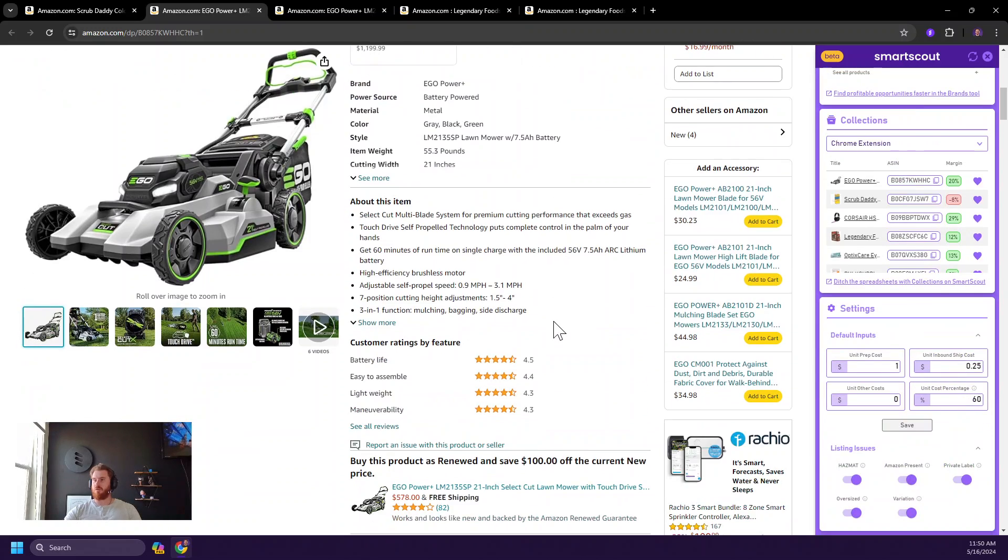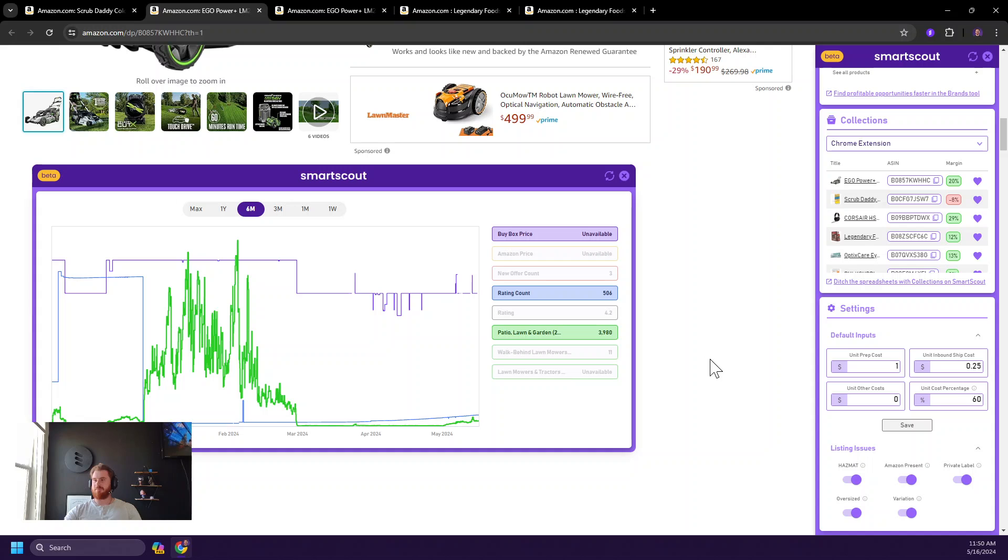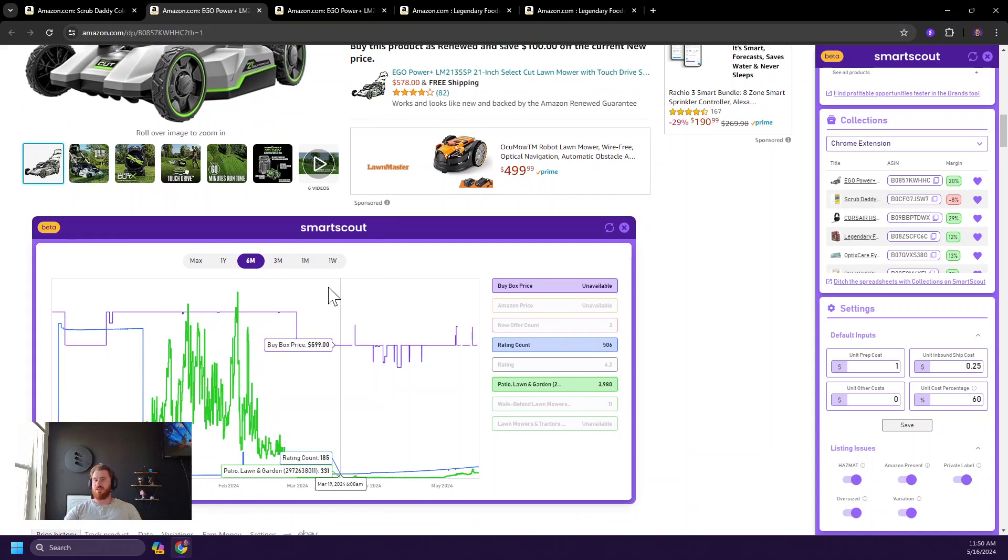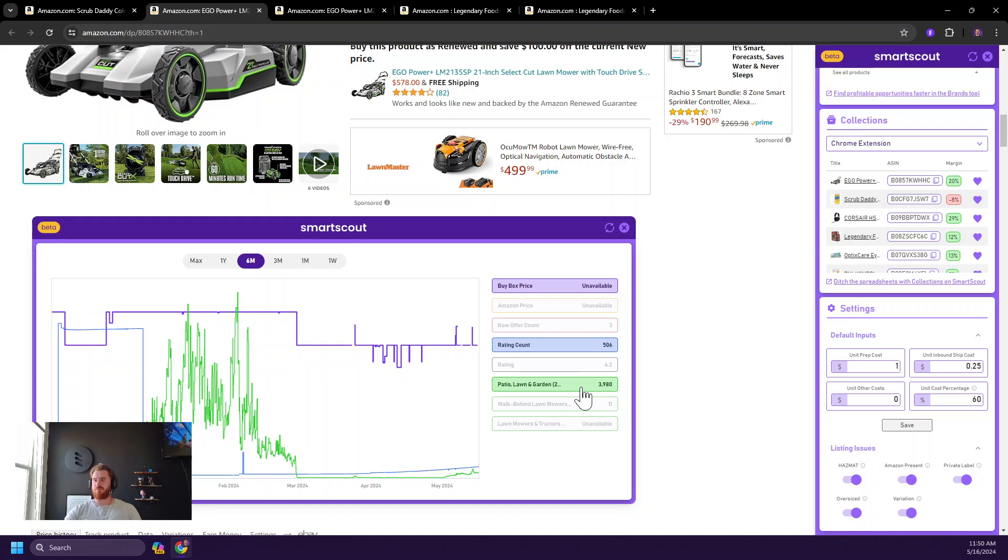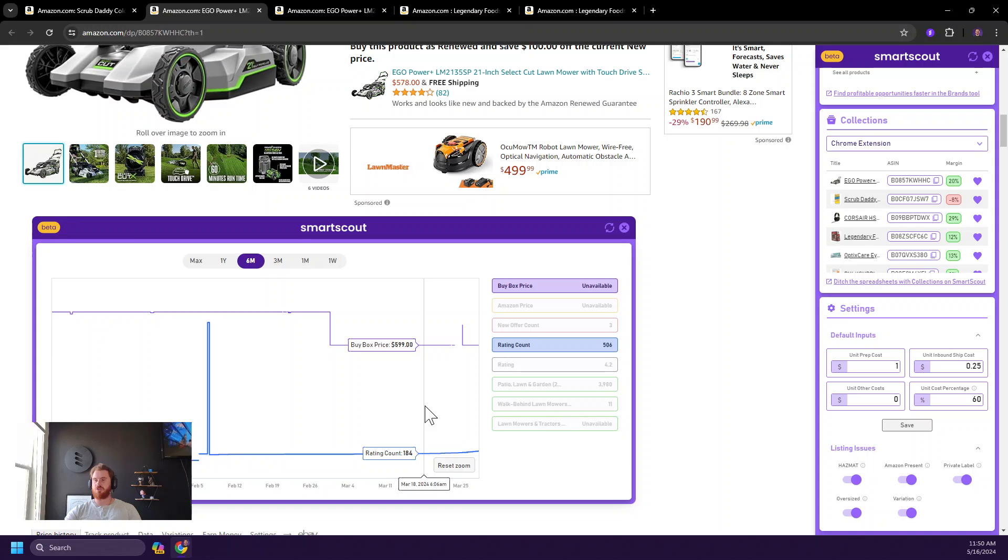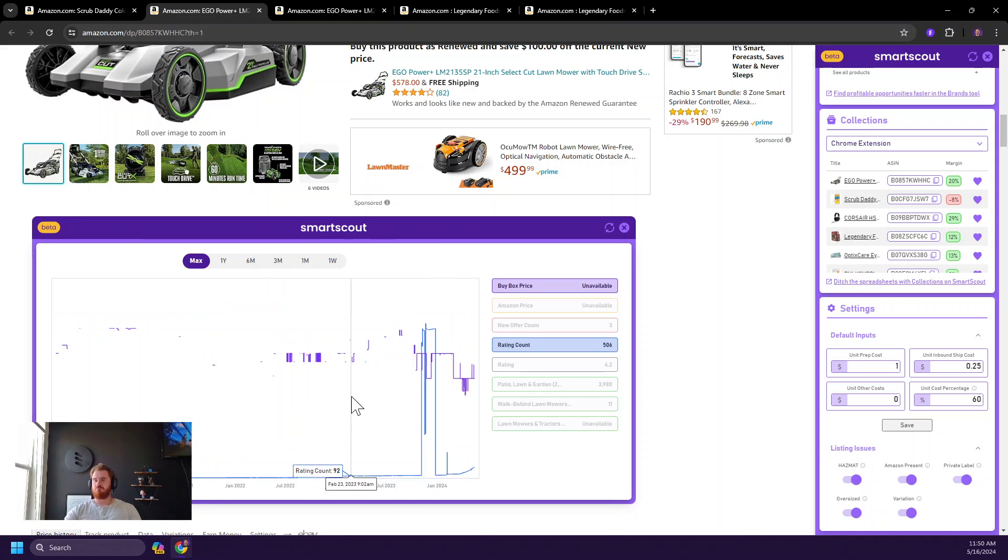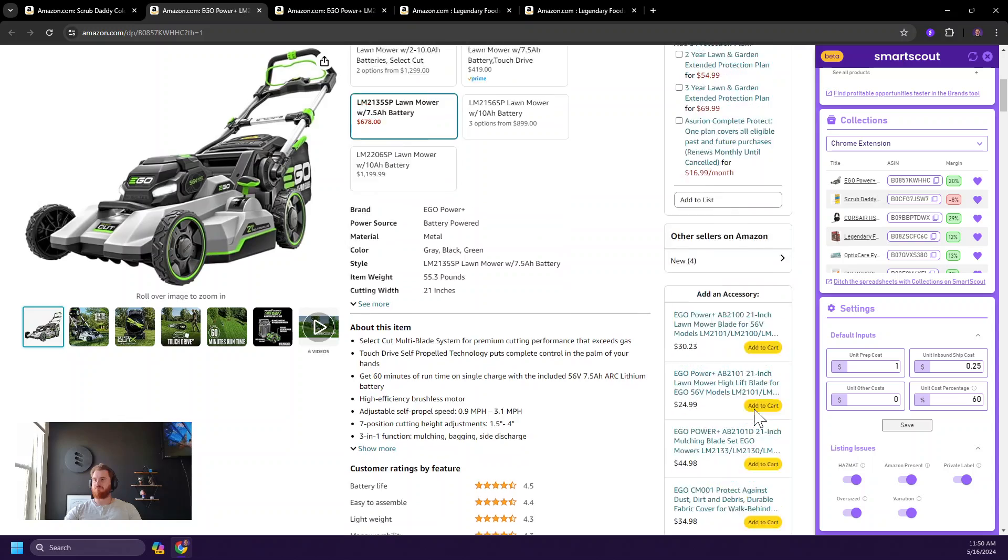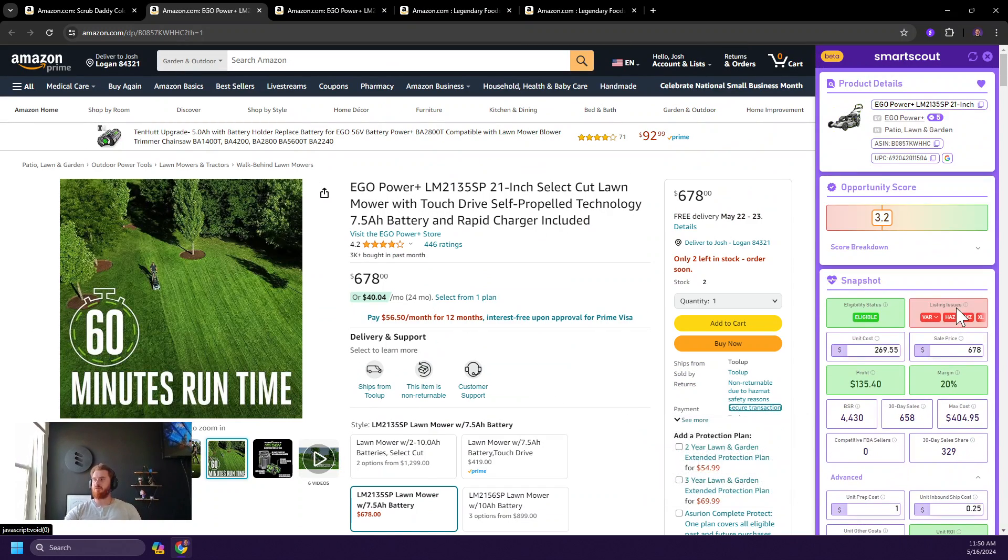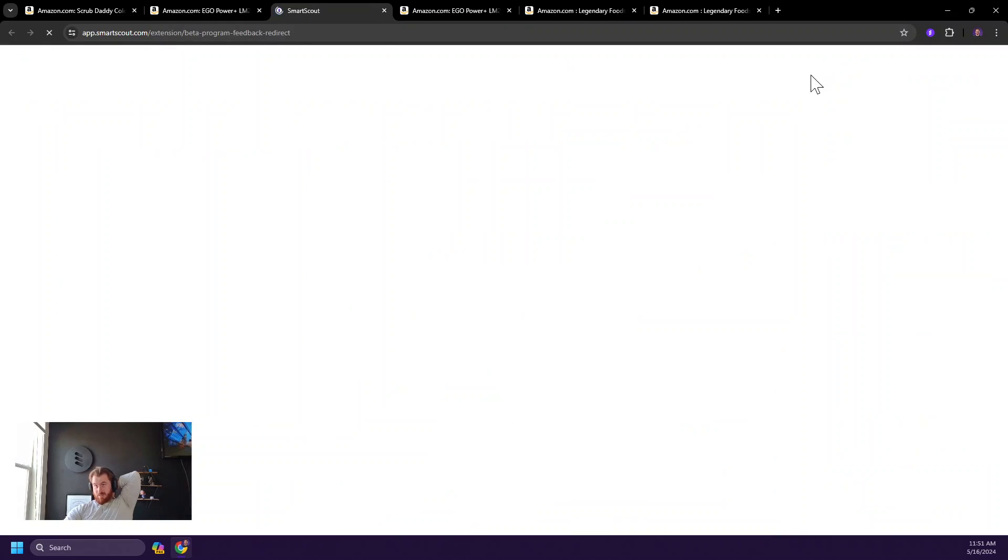So that is the Chrome extension in a nutshell. Obviously we have the historical charts here as well with some pretty simple toggles to make it a little bit easier to use in a much larger space. So pretty nifty. Again, as you use the Chrome extension, as it goes live over the next few days, make sure to leave us some feedback here at the beta site, which is just a form that I've created. And I'll ask you a little bit about yourself.